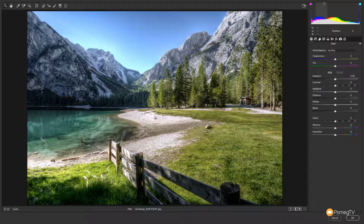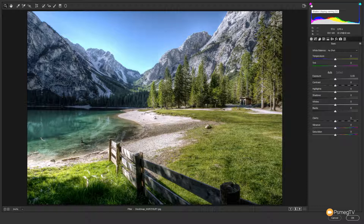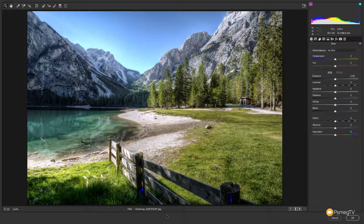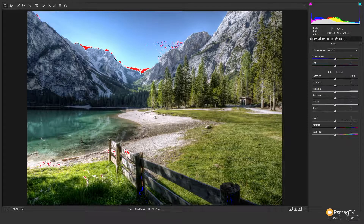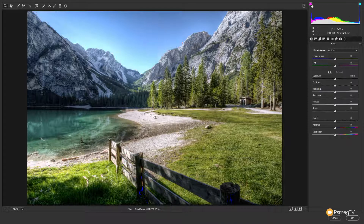Starting at the histogram, you can see things are broken down into the blacks, shadows, exposure, highlights, and whites — exactly what you'd normally expect. You've also got the option in the top left and top right corners to have the clipping indicators show up on your image. We can click on there and that'll show us any clipped shadows — you can see those blue highlights indicating clipped shadows — and the same with the highlights, showing a bit of clipping up around the skyline, just like inside Lightroom.